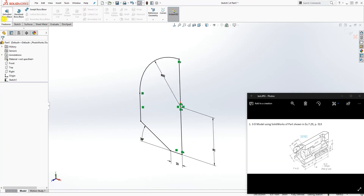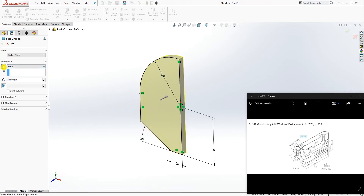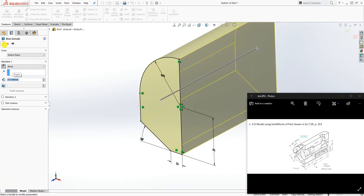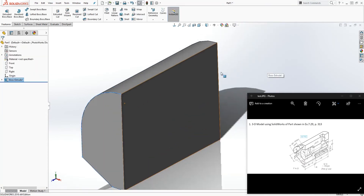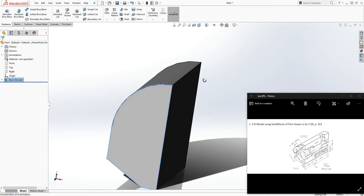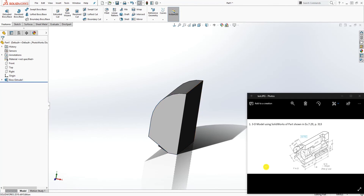Feature Extrude — you want to extrude it in the opposite direction going back, and it is 227, so type 227 and click OK. Good. Once we have this profile, the next thing we are going to draw is this little feature over here.